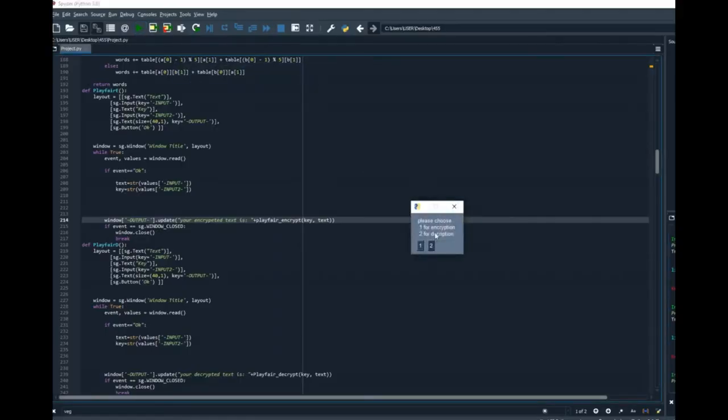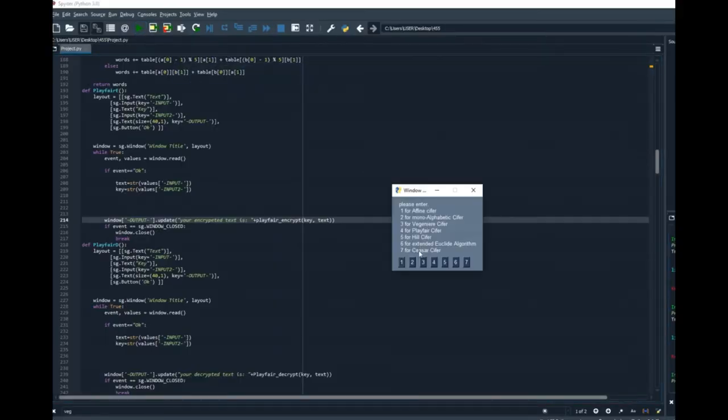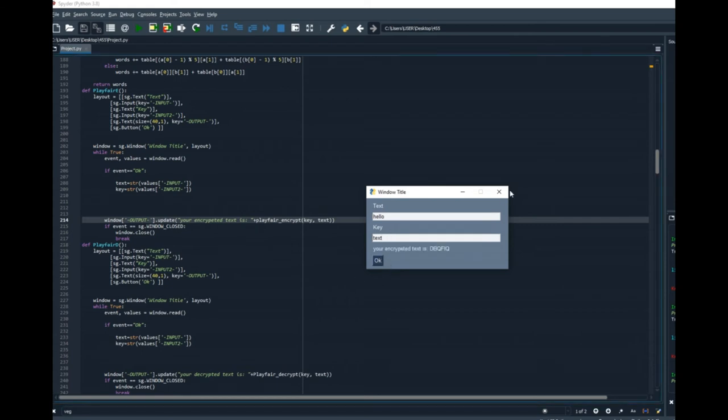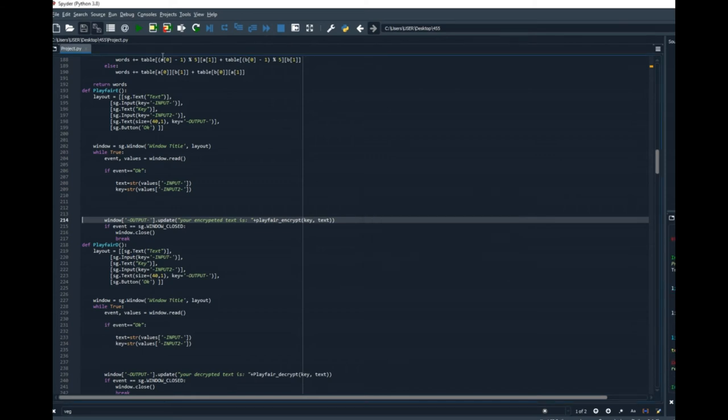Run the code again. This time I will encrypt using Playfair. I will use the text hello and as a key I will use the word text. And I got dbq fiq and now I will try to decrypt it.